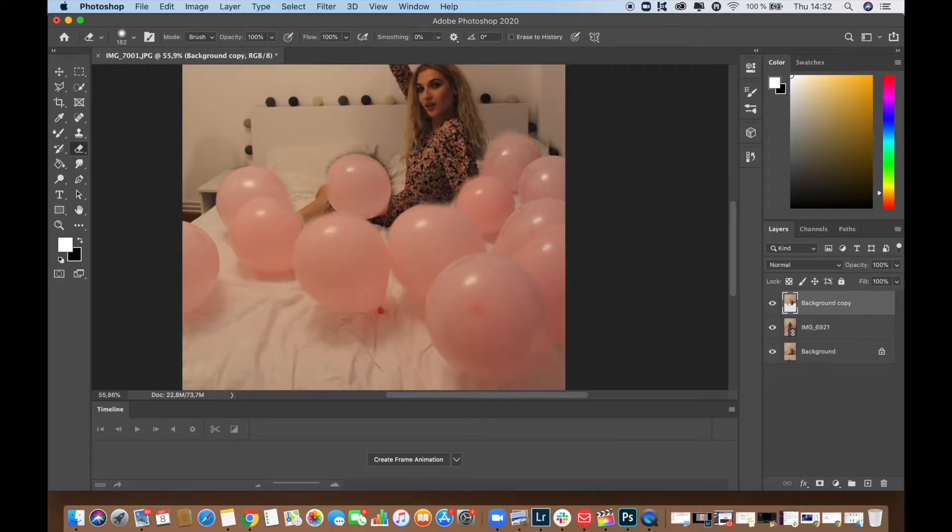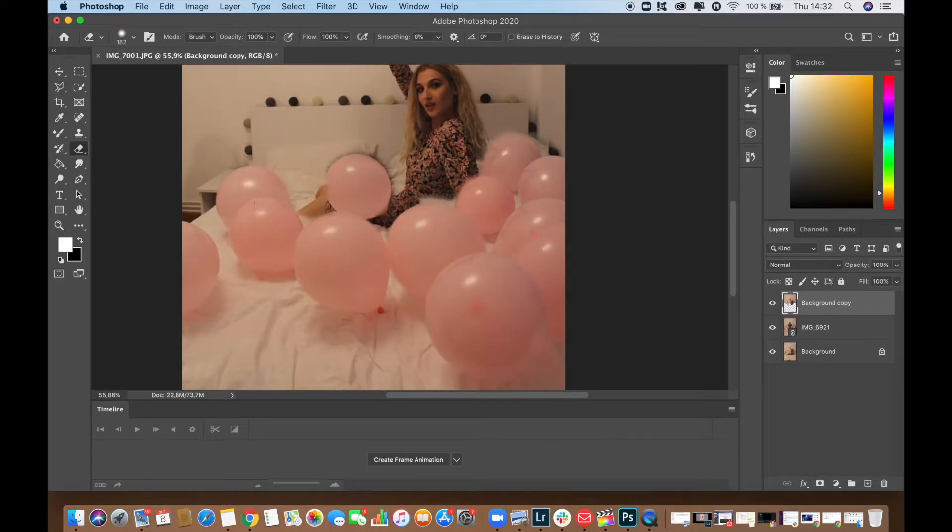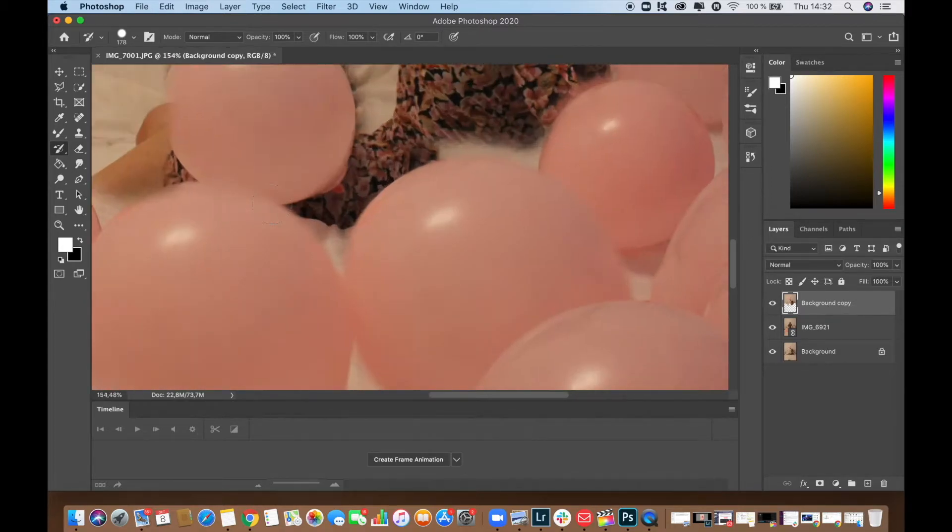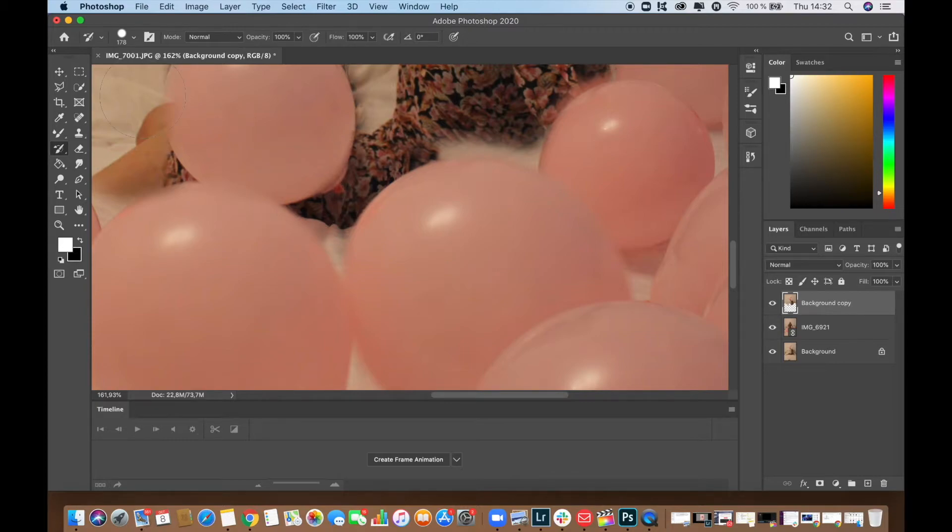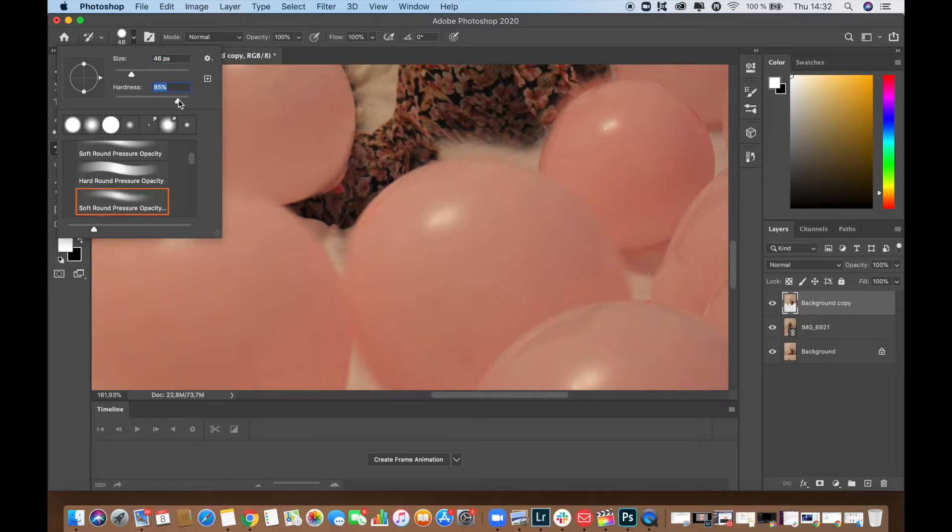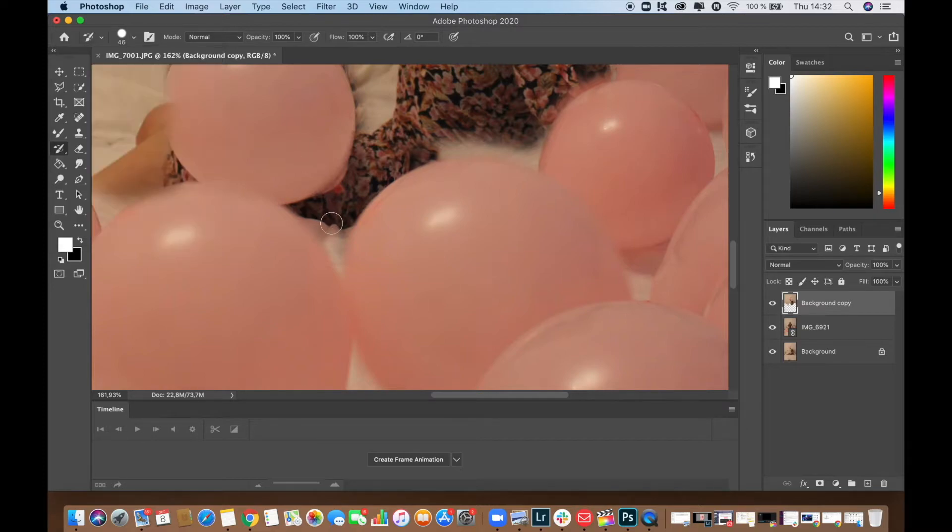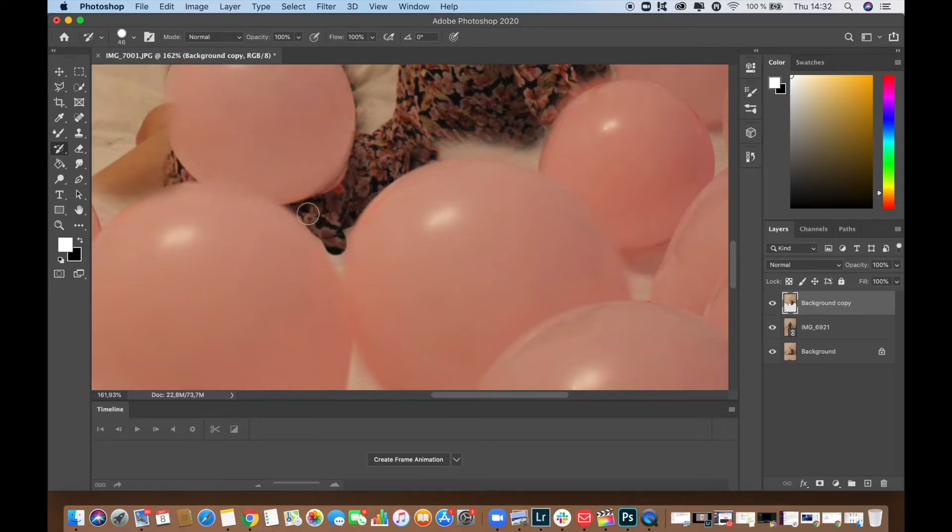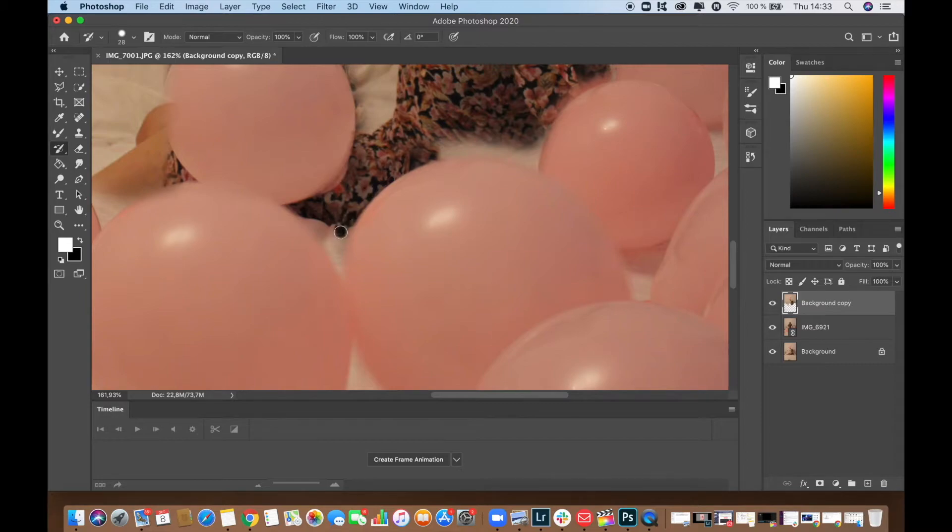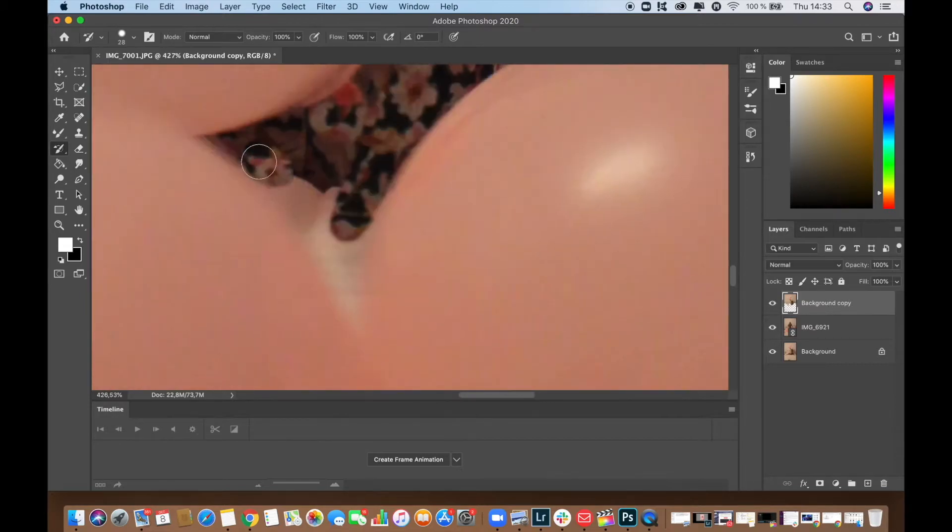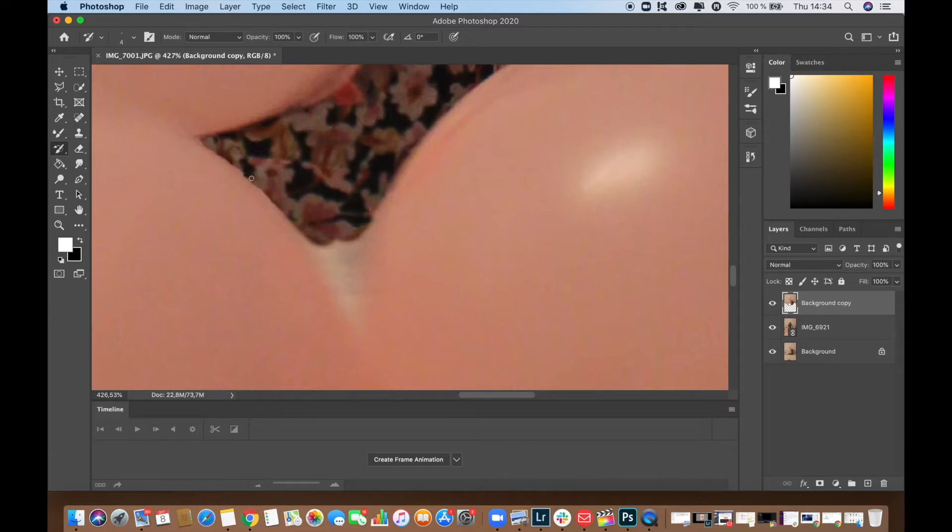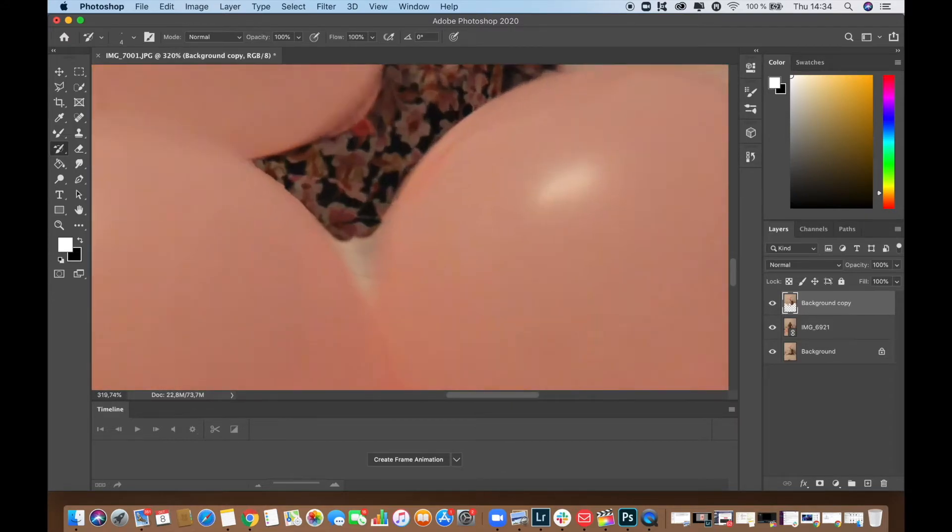This is the result that I have right now and I need to correct everything that was erased. For that I'm going to use the history brush tool and obviously I'm adjusting the size, the hardness and everything. This is actually not hard, you just need a lot of patience and you need to be careful. You're just going to play with the history brush tool and the eraser tool.